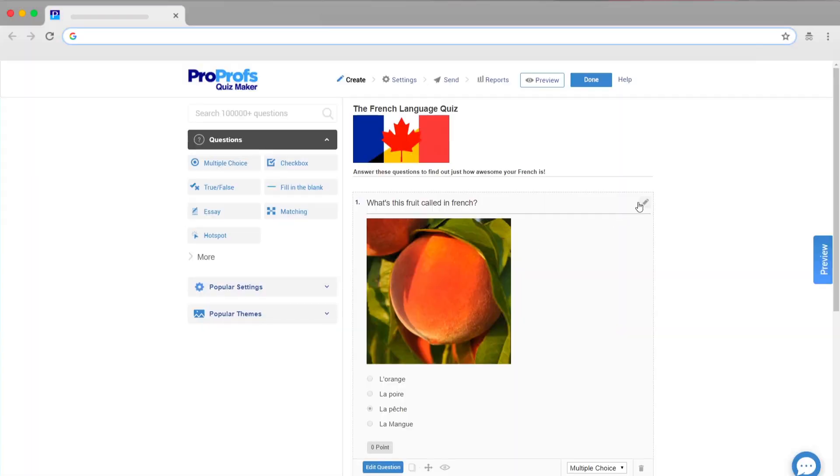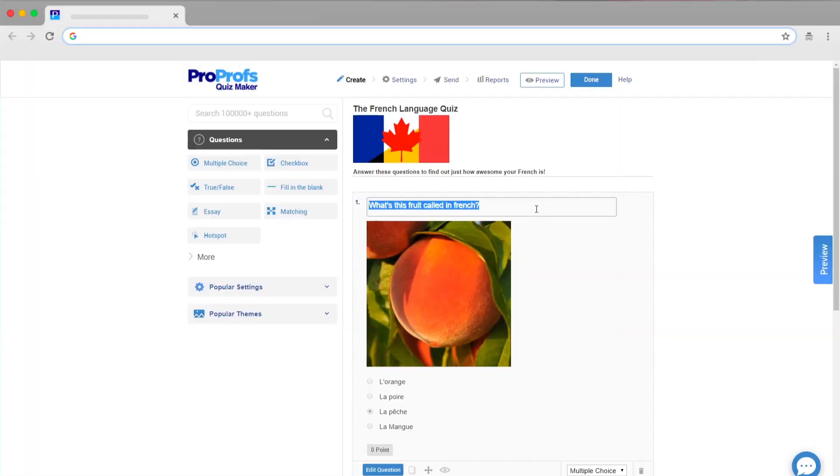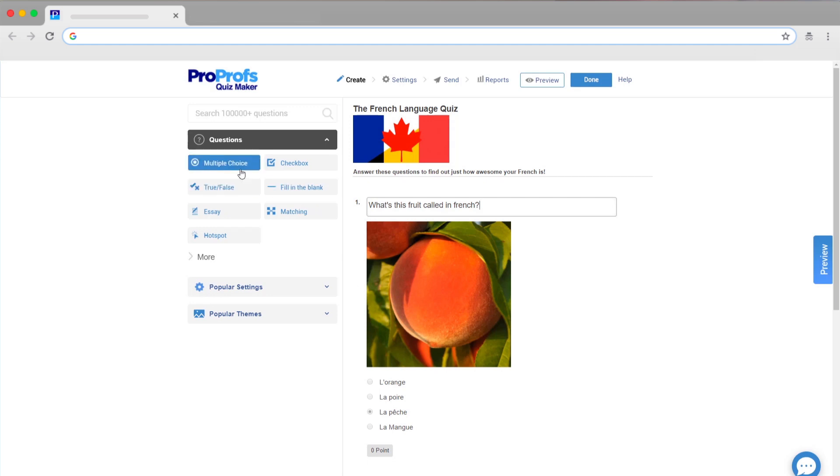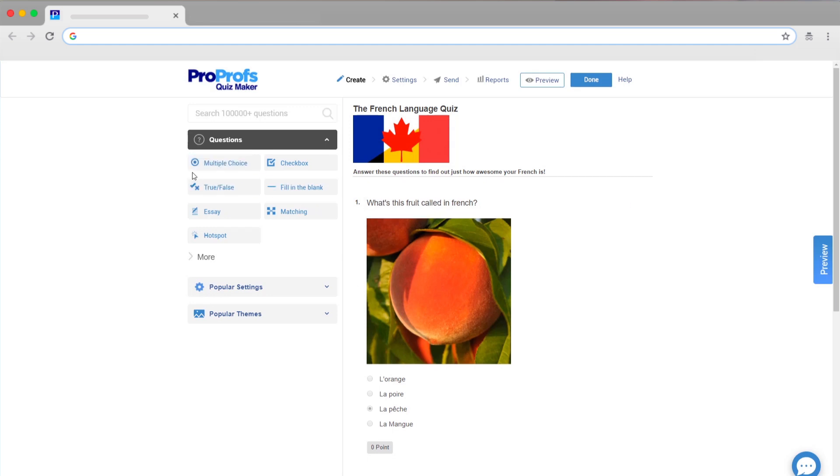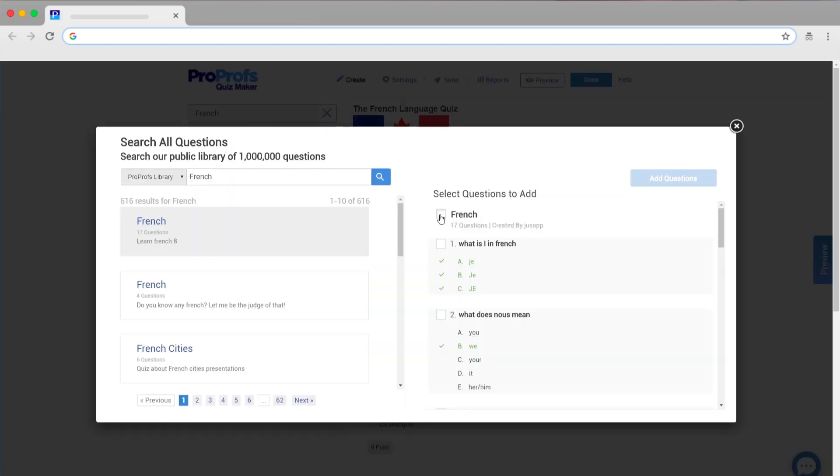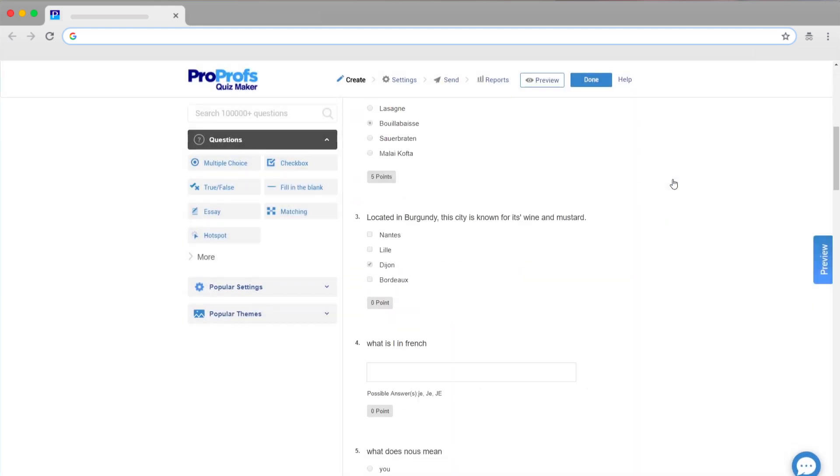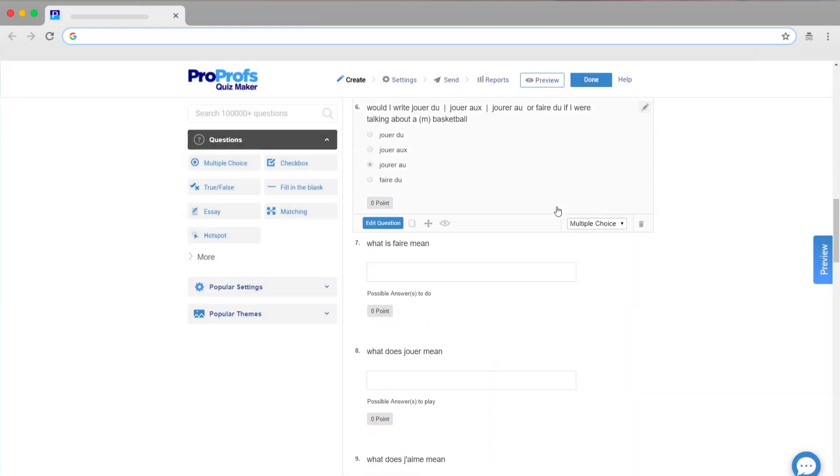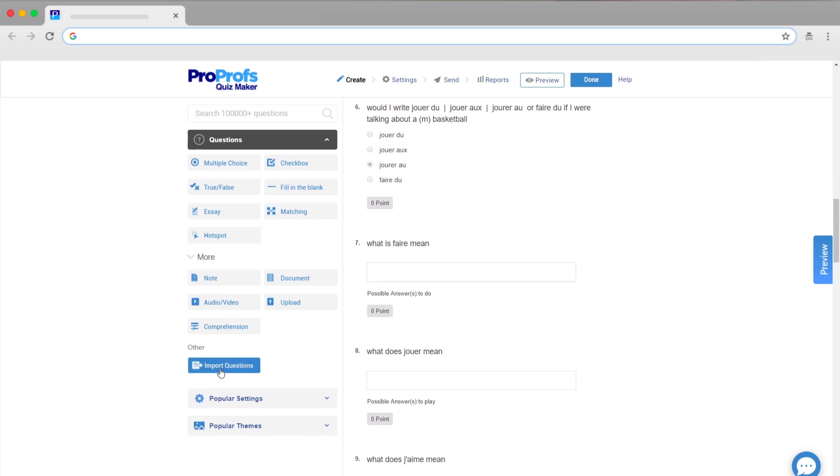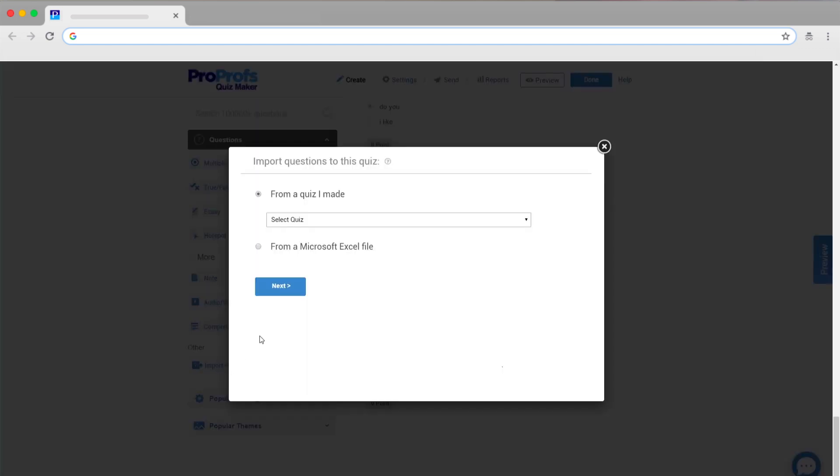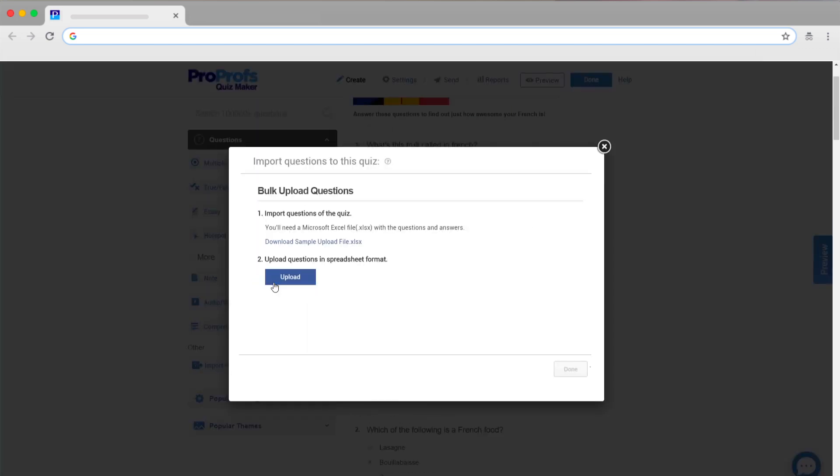You can edit the questions included in the template or add your own. You can also use the question library containing over 100,000 questions, or browse your other online tests and add them here.